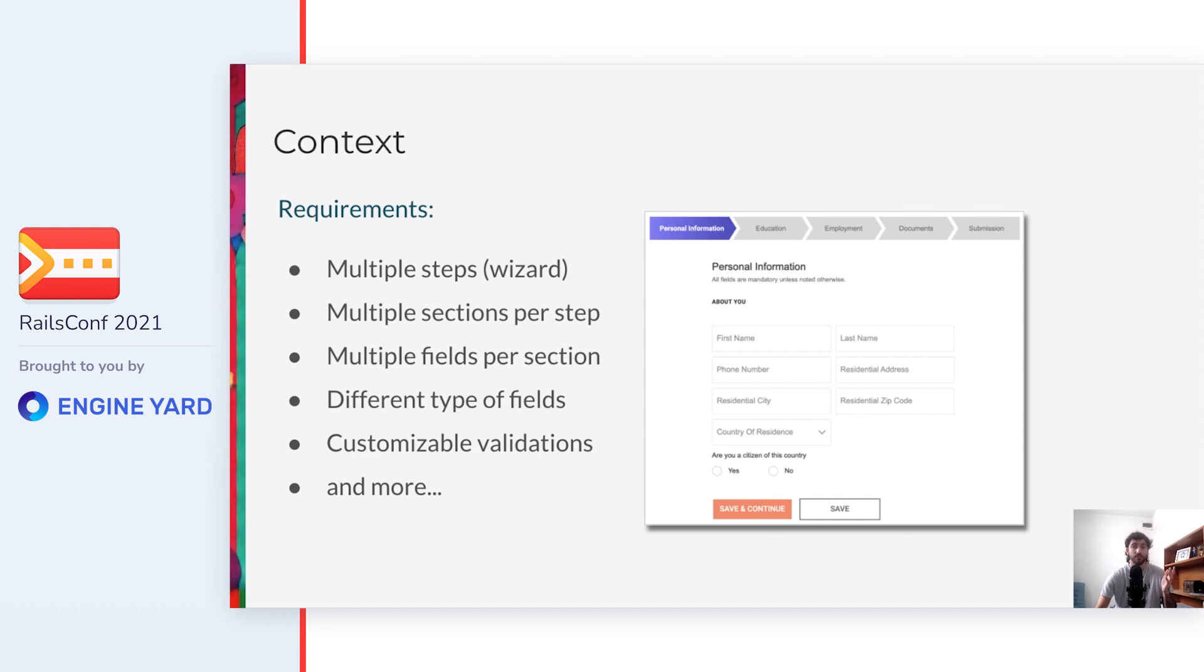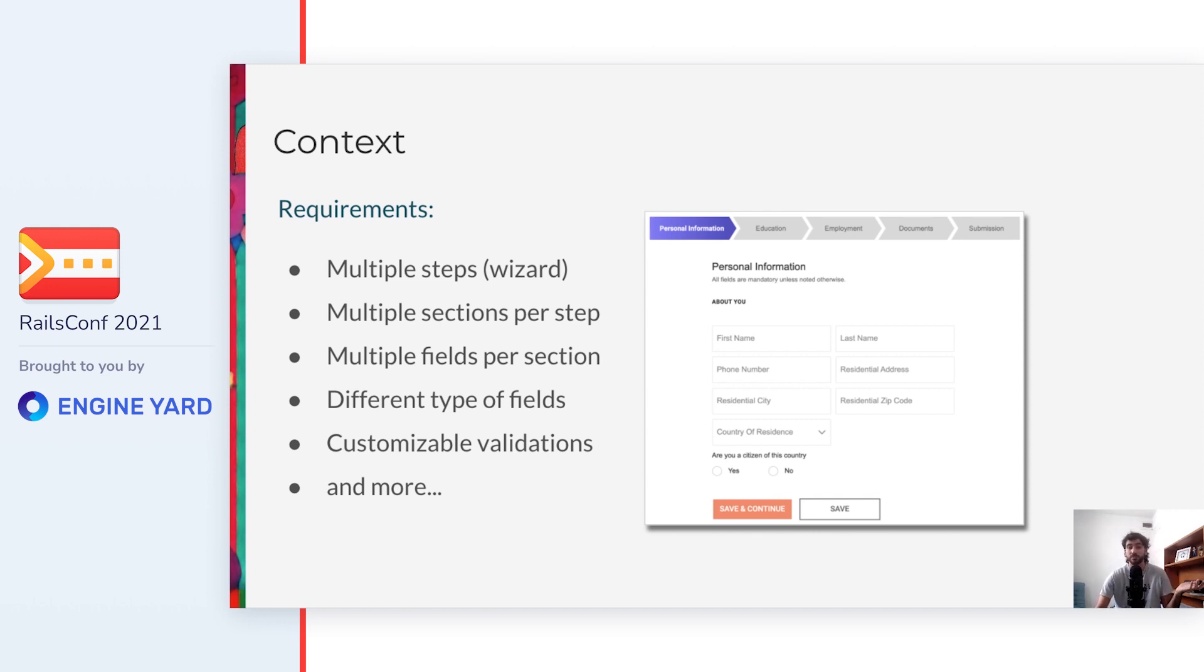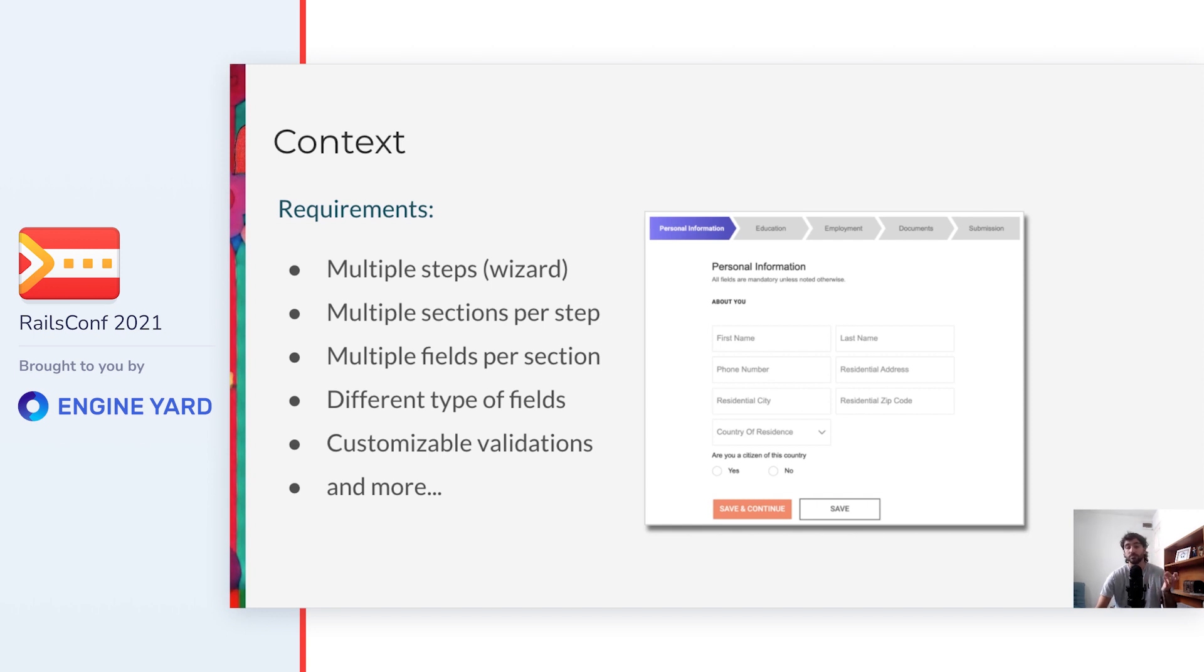They wanted to have forms with multiple steps, like a wizard. In each step they wanted to have multiple sections, and in each section, multiple fields. At the same time, fields could be of different types, like text, numeric, dropdown, radio buttons, checkboxes, and each field could define validations. And there were more requirements.